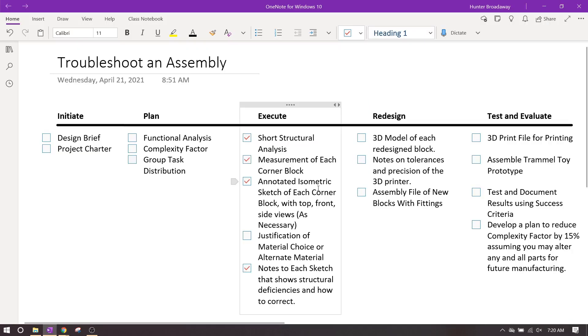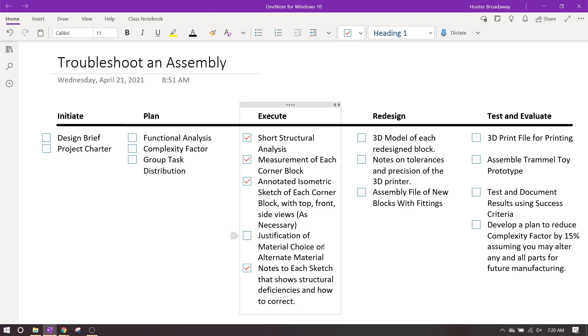And let's see, your last thing that we need is a justification of the material choice or an alternate material. In class we're 3D printing these, so you have your two options of PLA and thermal polyurethane or TPU. We call it flexible filament in the classroom, but it's TPU. Or if you wanted to try to make it out of an alternate material, you can try to make a justification of why you want it to be made out of an alternate material.